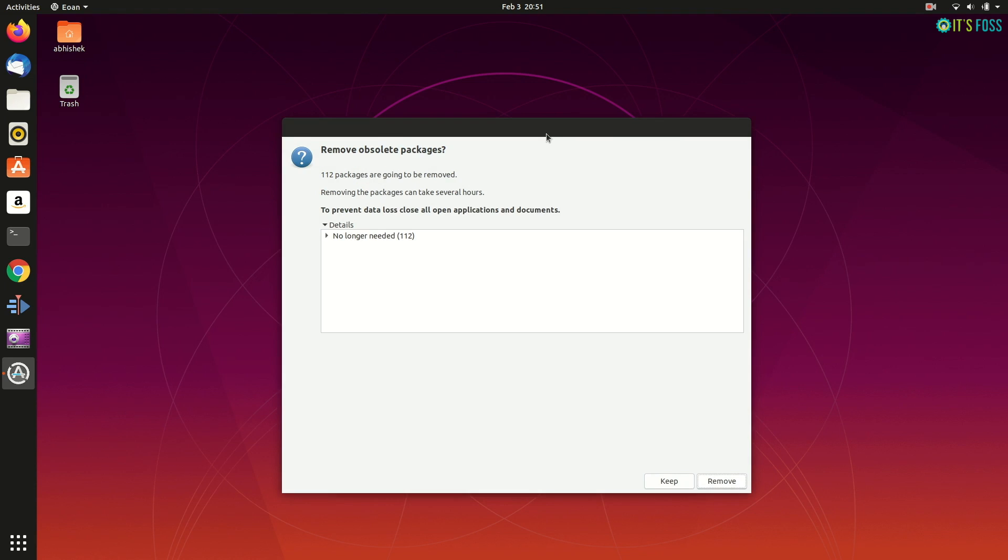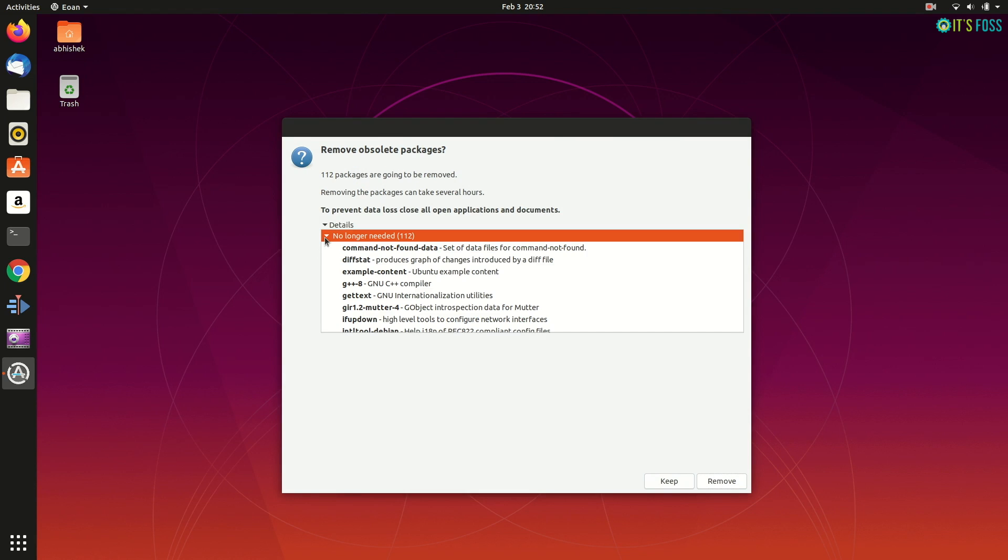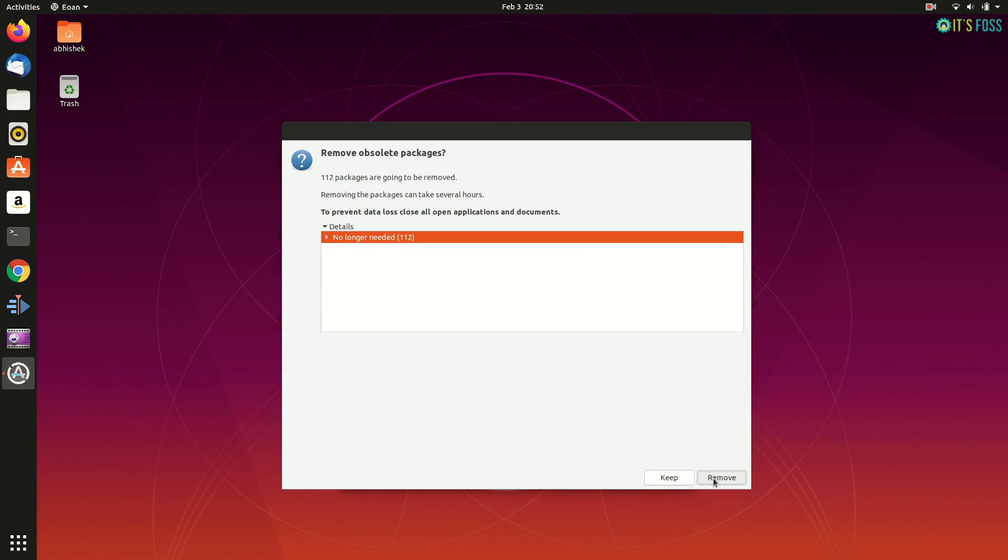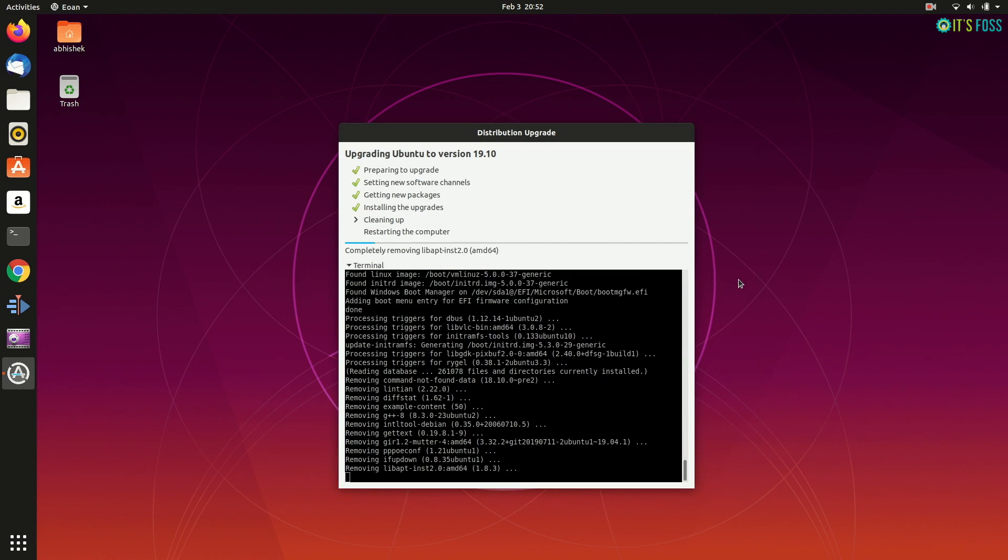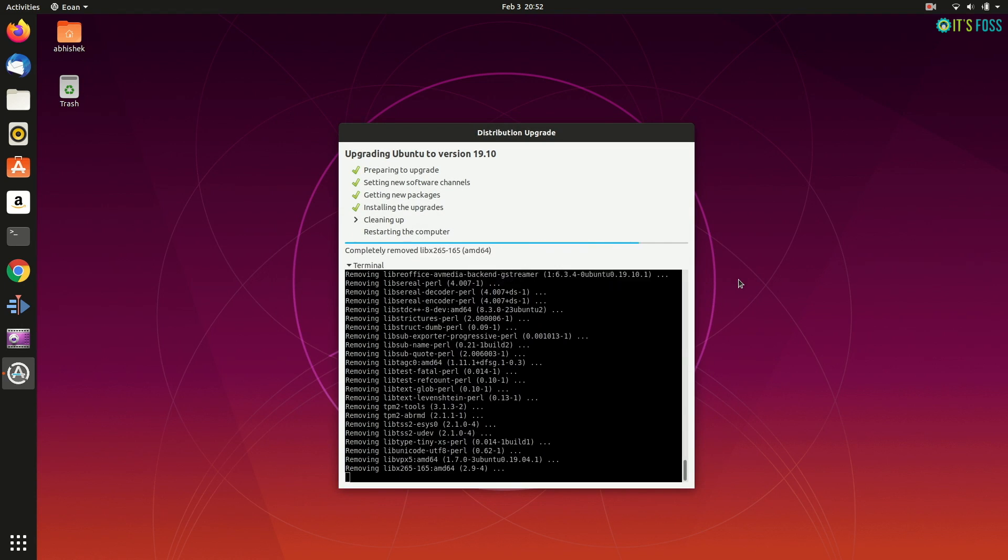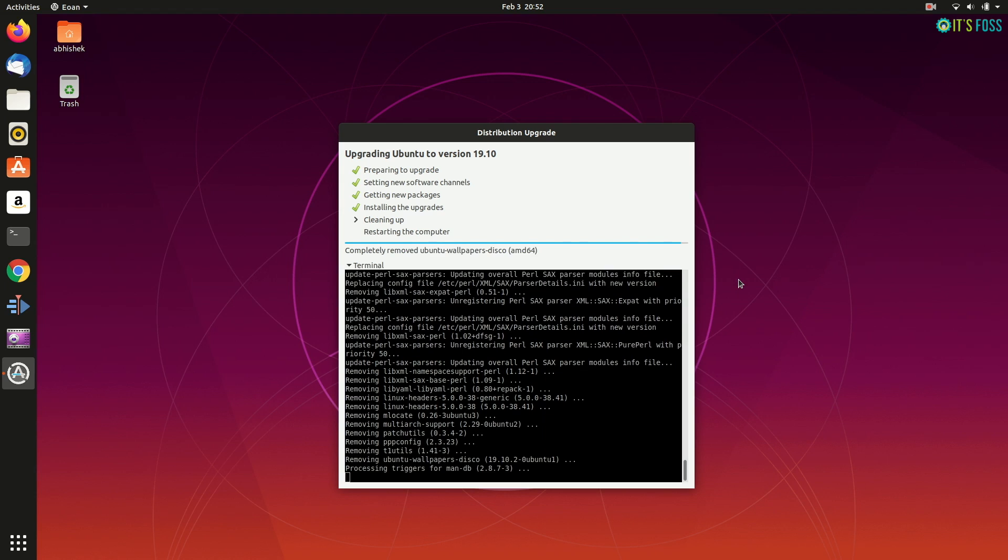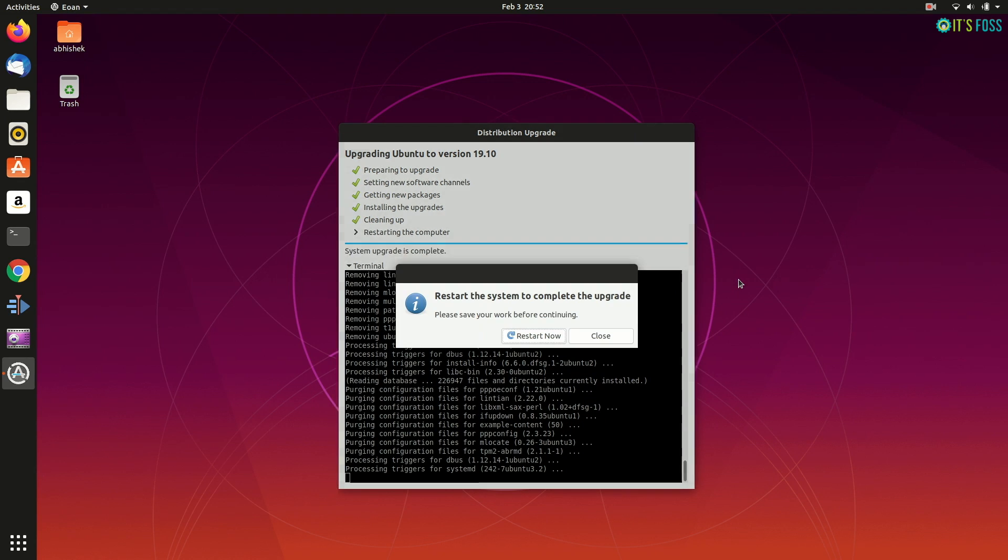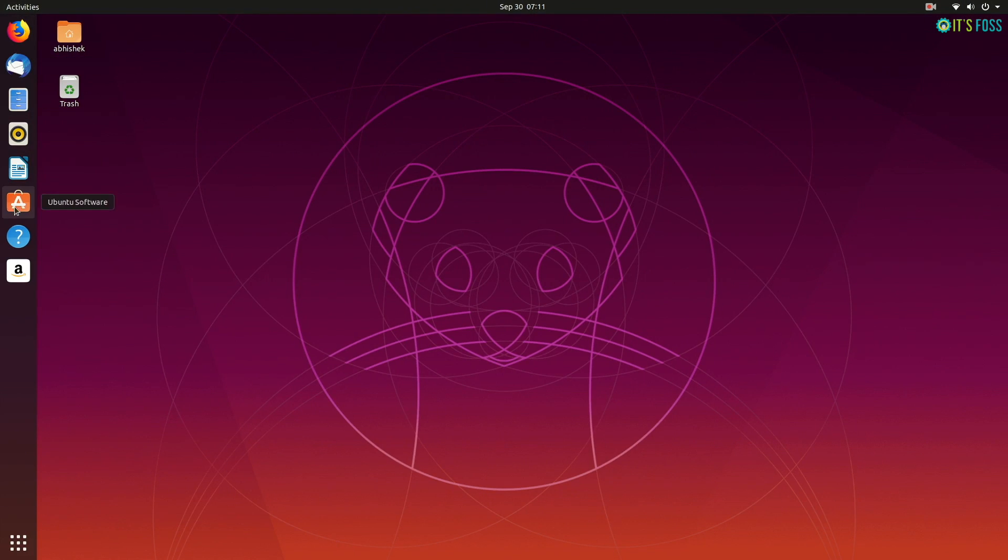So, it will ask to remove obsolete packages and I'll remove them because they are not needed anymore. Once it's finished, as you can see, you just have to do a restart and that's it. You will be using Ubuntu 19.10.